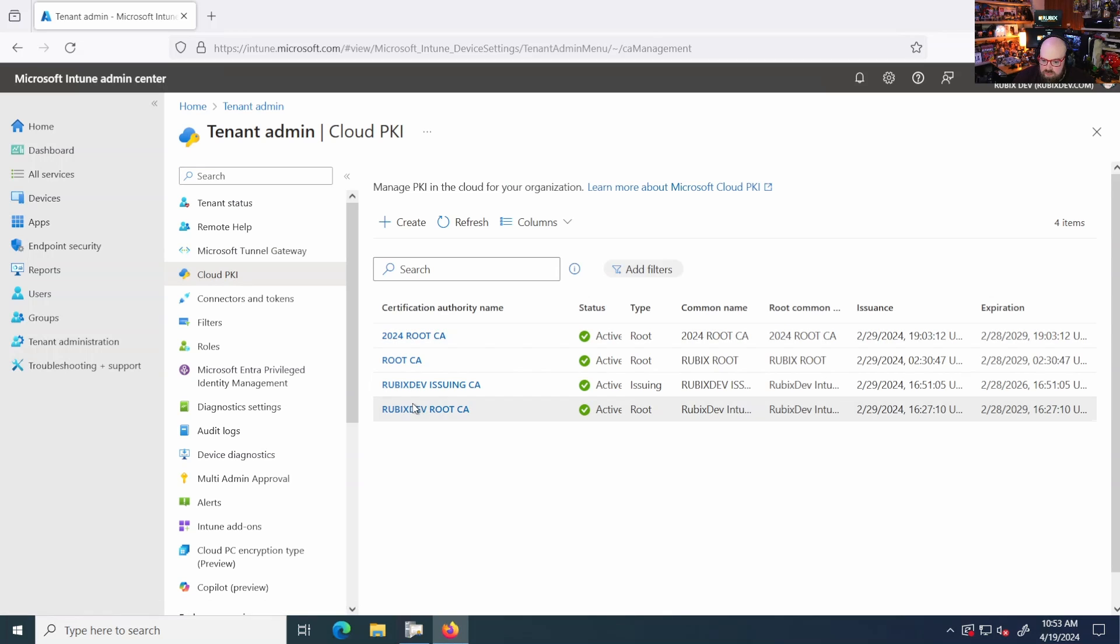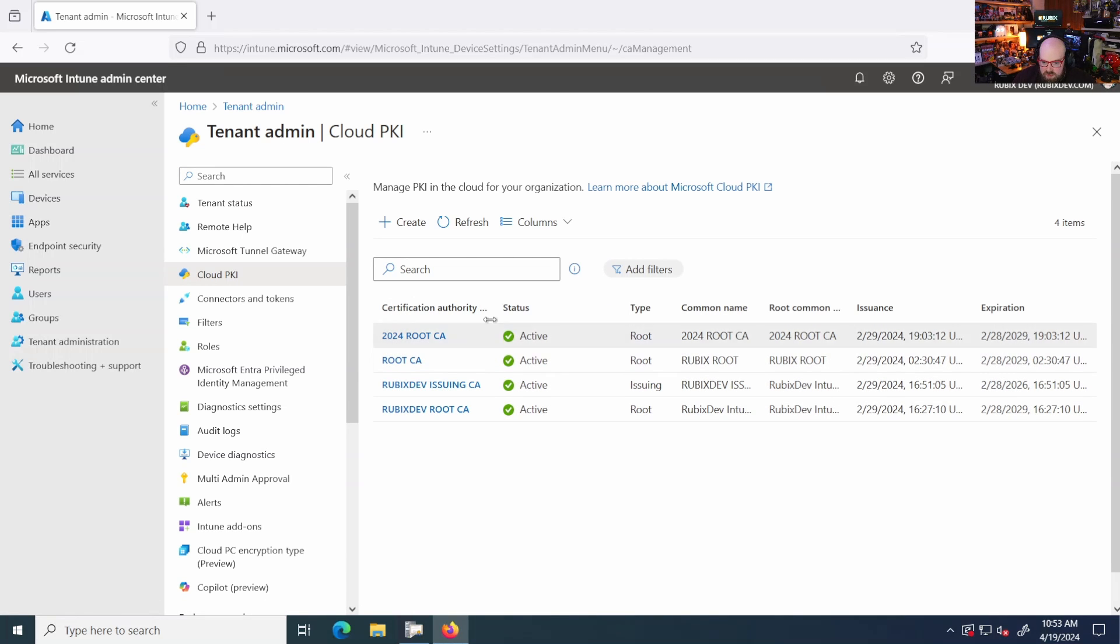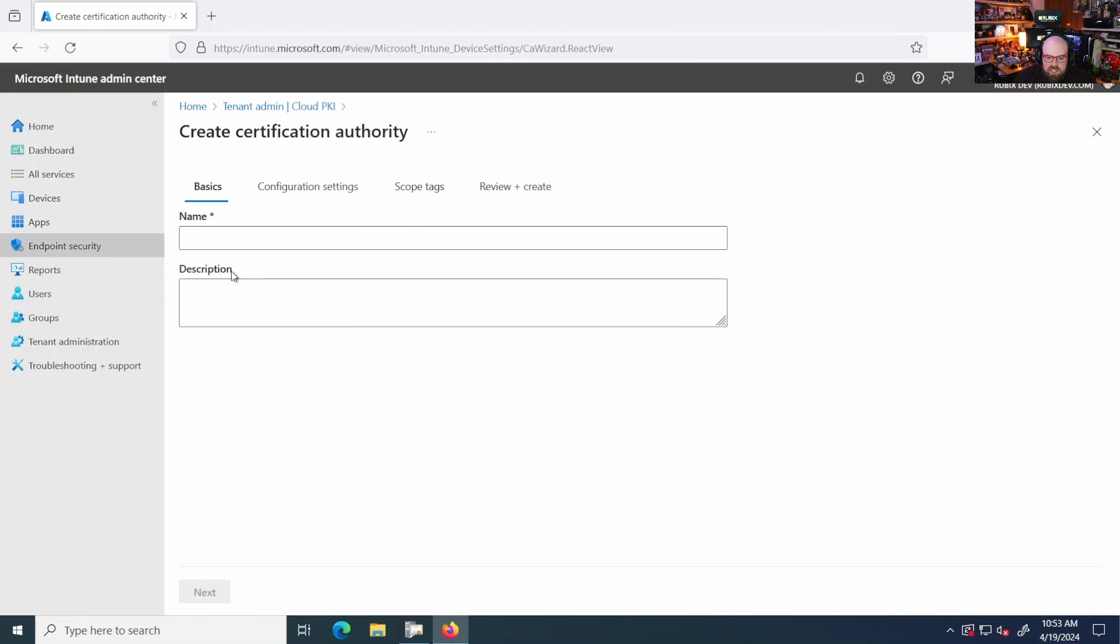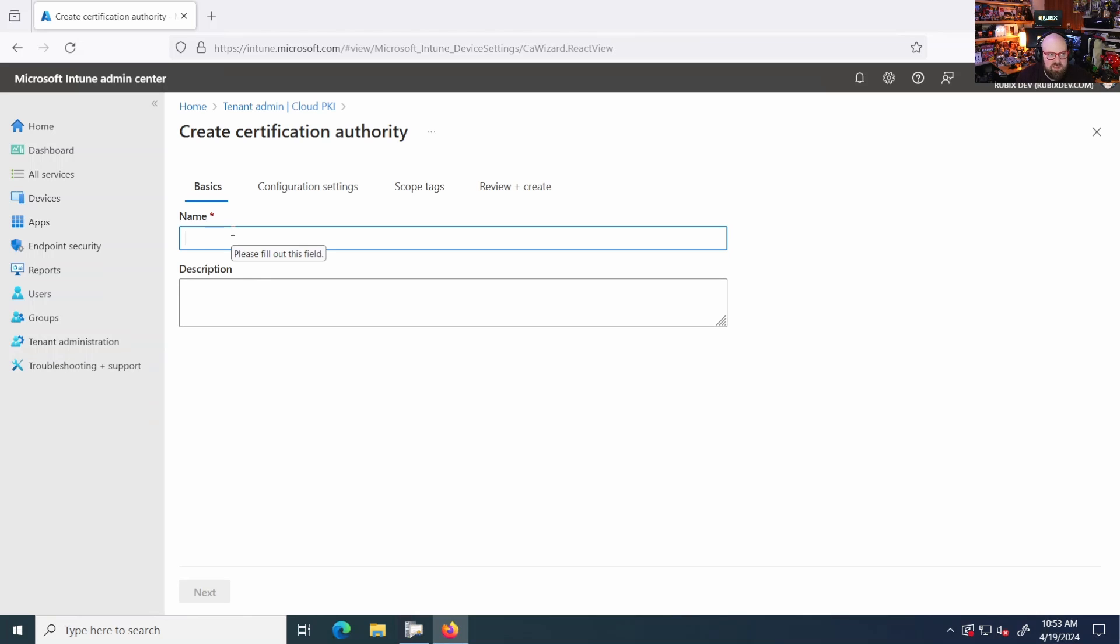Now of course we have some that we made, we have an issuing and we have a few root CAs that we created. But what I want to do is I want to create essentially an issuing CA. So let's say BYOCA issuer. We'll just call it that for kicks.